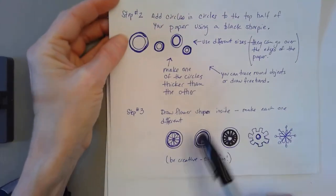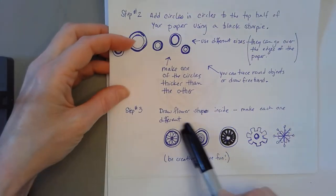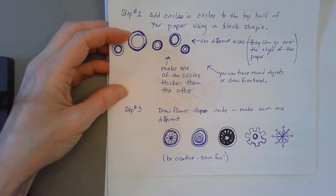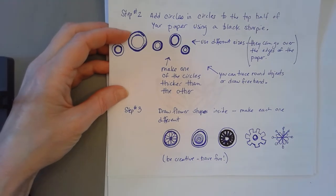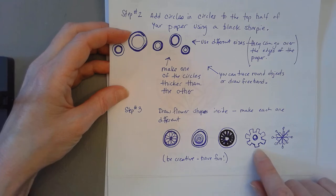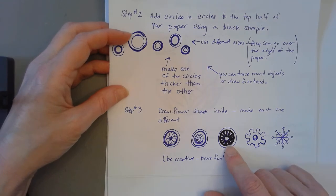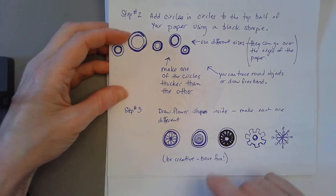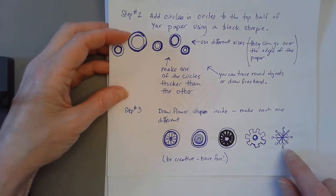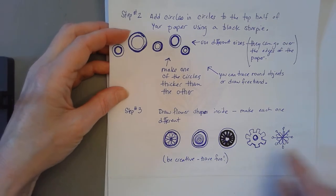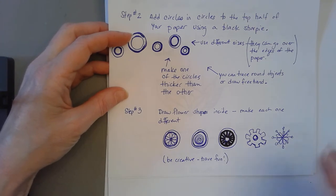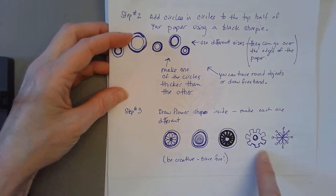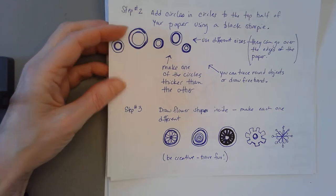You're going to draw flower shapes inside and you want to make each one different. Now these aren't your typical flower shapes. This one looks like a gear, that looks to me like an eyeball, and this is swirly. There's a flower, this one's sort of a snowflakey kind of thing. They're all different. Make yours different, although once you get more than five or six you can repeat them if you want to. Make up your own. You can copy these. Be creative, have fun with it.